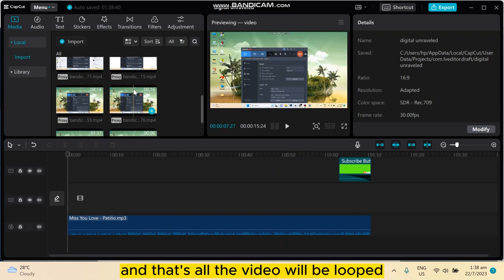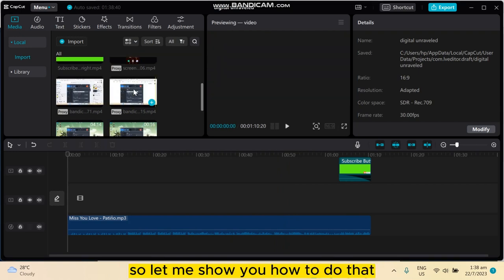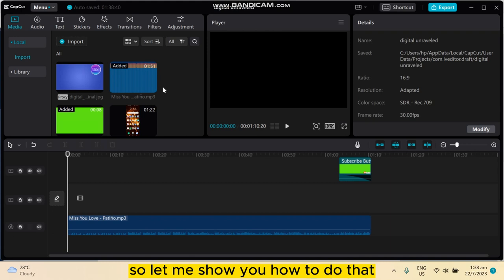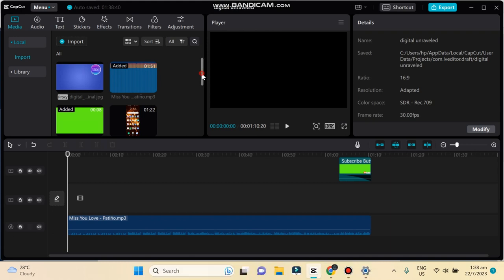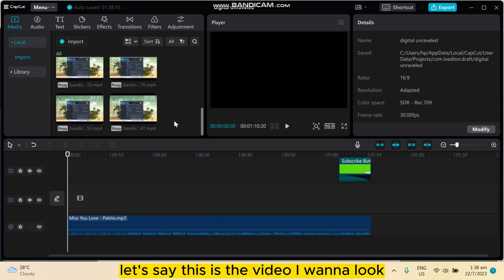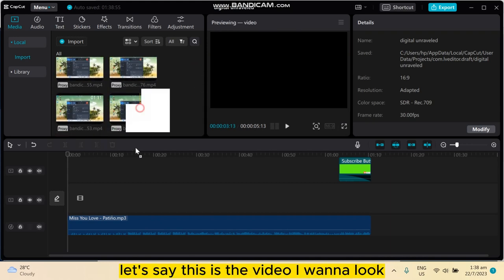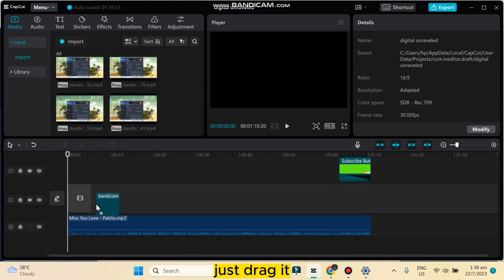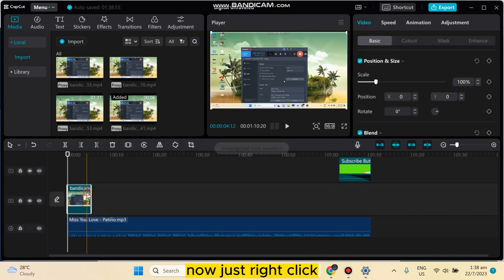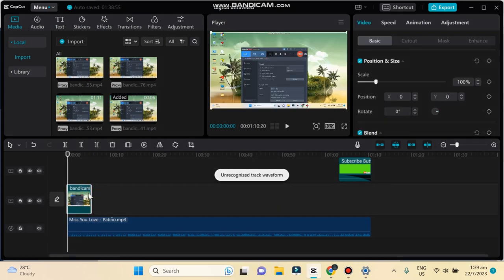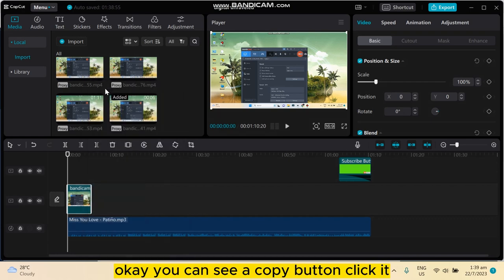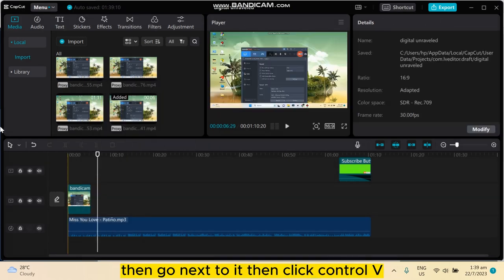So let me show you how to do that. Let's say this is the video I want to loop. Just drag it, now just right-click. Okay, you can see a copy button. Click it, then go next to it.